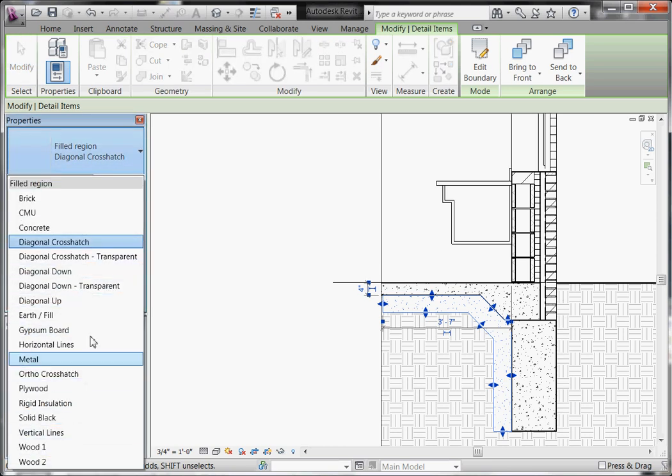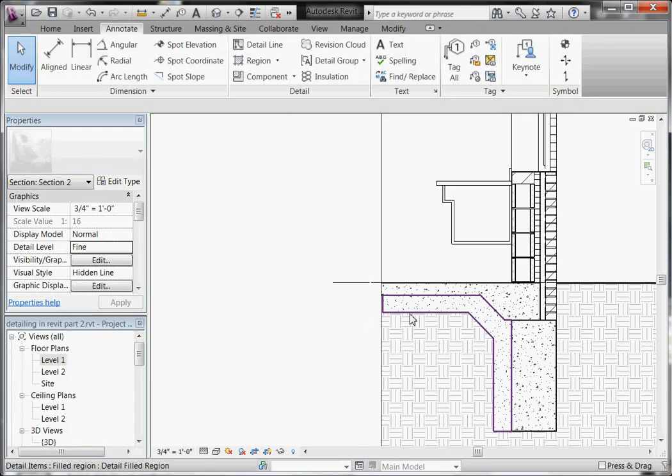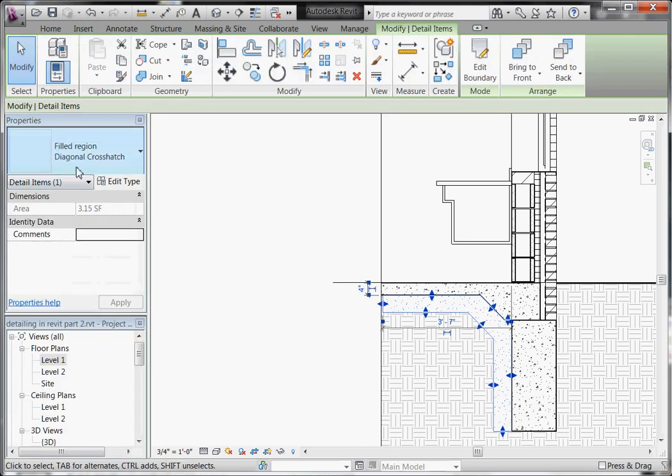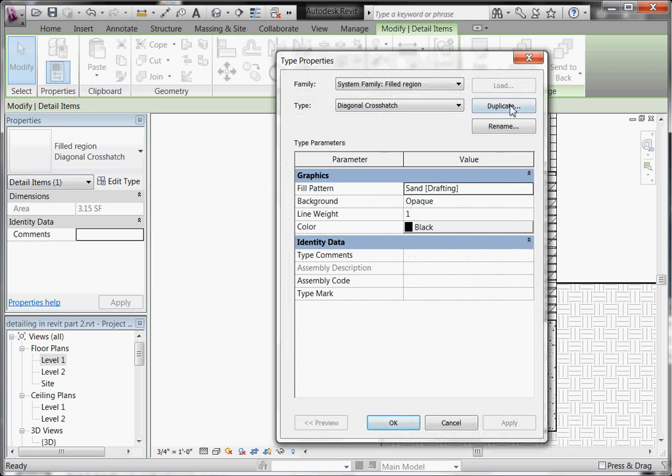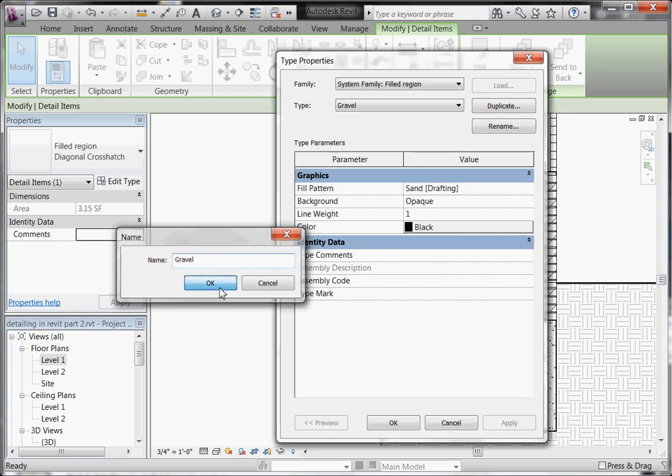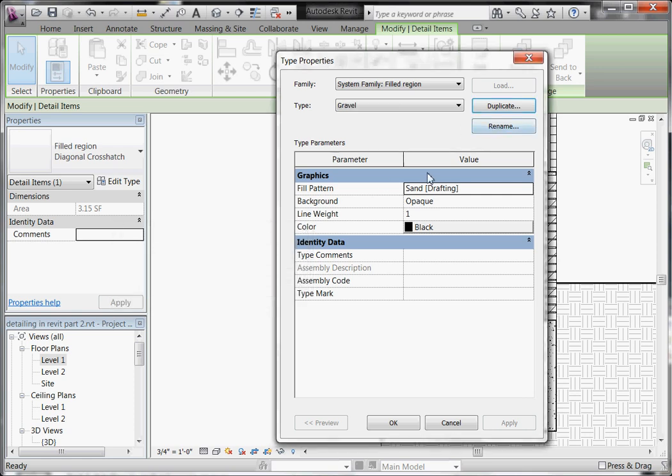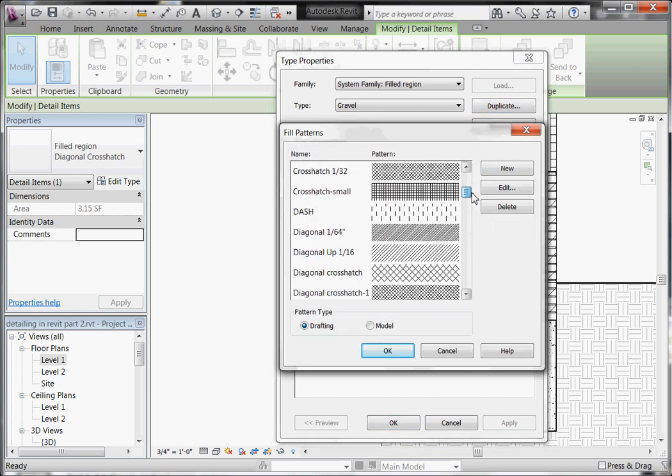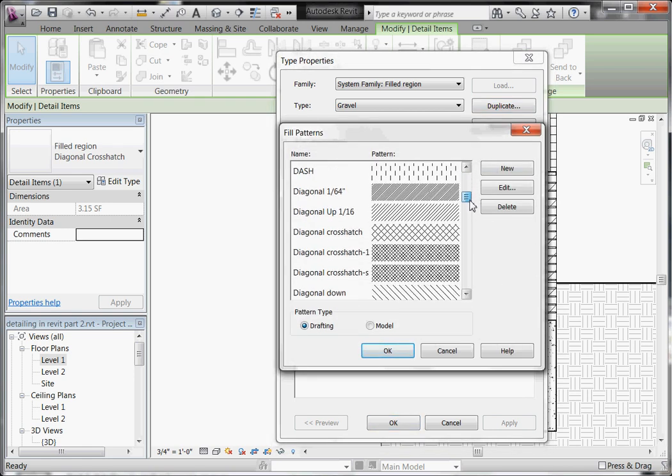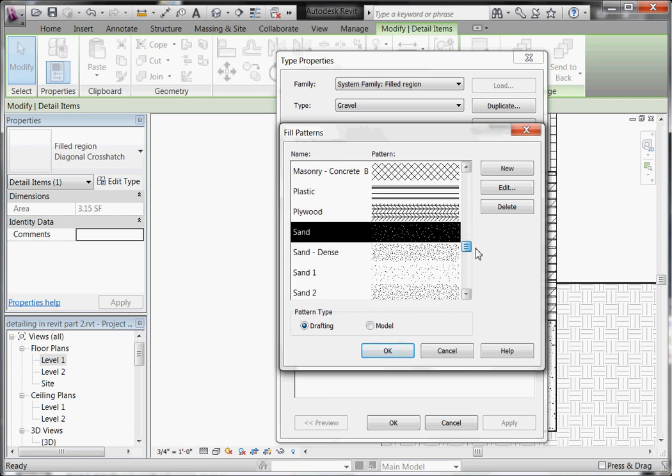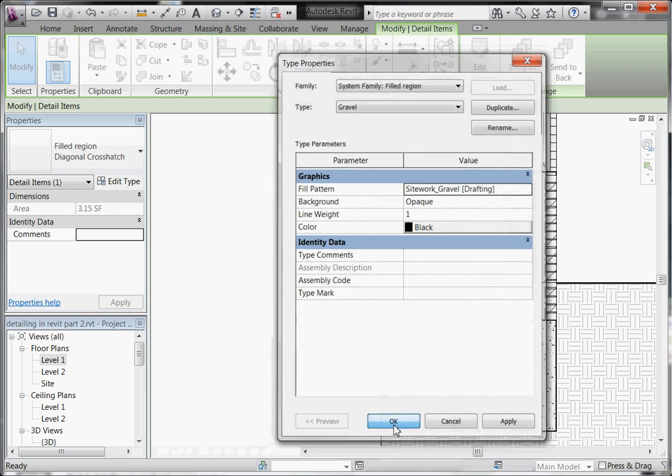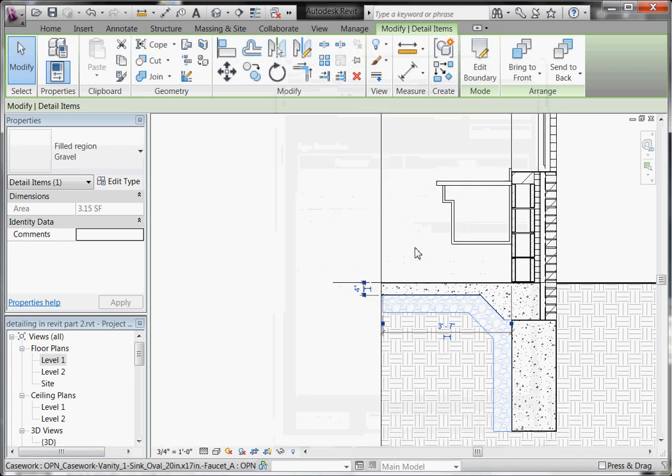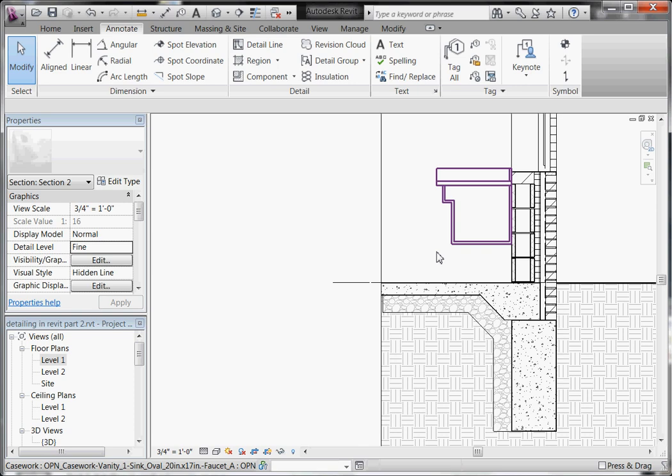Then I'll just change this out for a gravel region. If I don't have one, you can always create your own custom filled regions by selecting it, and then choose Edit Type, and then Duplicate to create a brand new type, and give it a name. And hit OK. And then change the fill pattern here. So click on the box to grab a new hatch pattern, and then look for the one that you need.